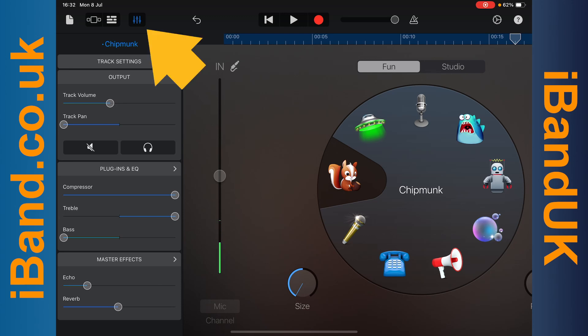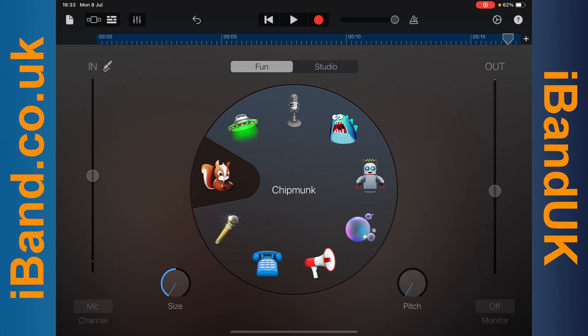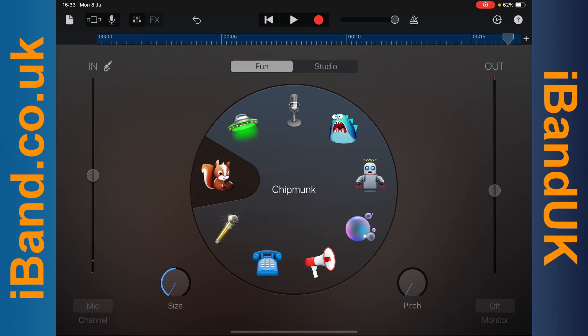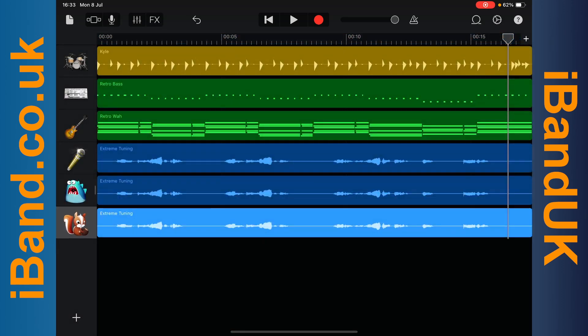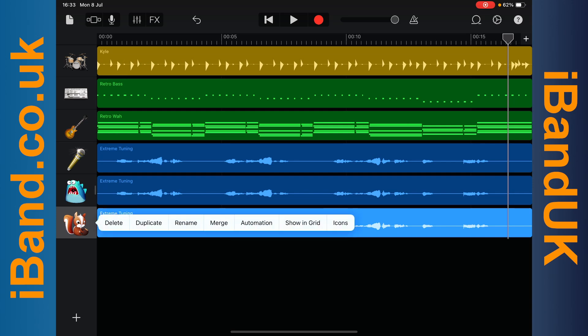Then tap on the mixer settings icon and tap on the track edit icon. Now to really make these backing vocals shine, tap on the Chipmunk track header icon, then tap on duplicate on the pop-up menu.